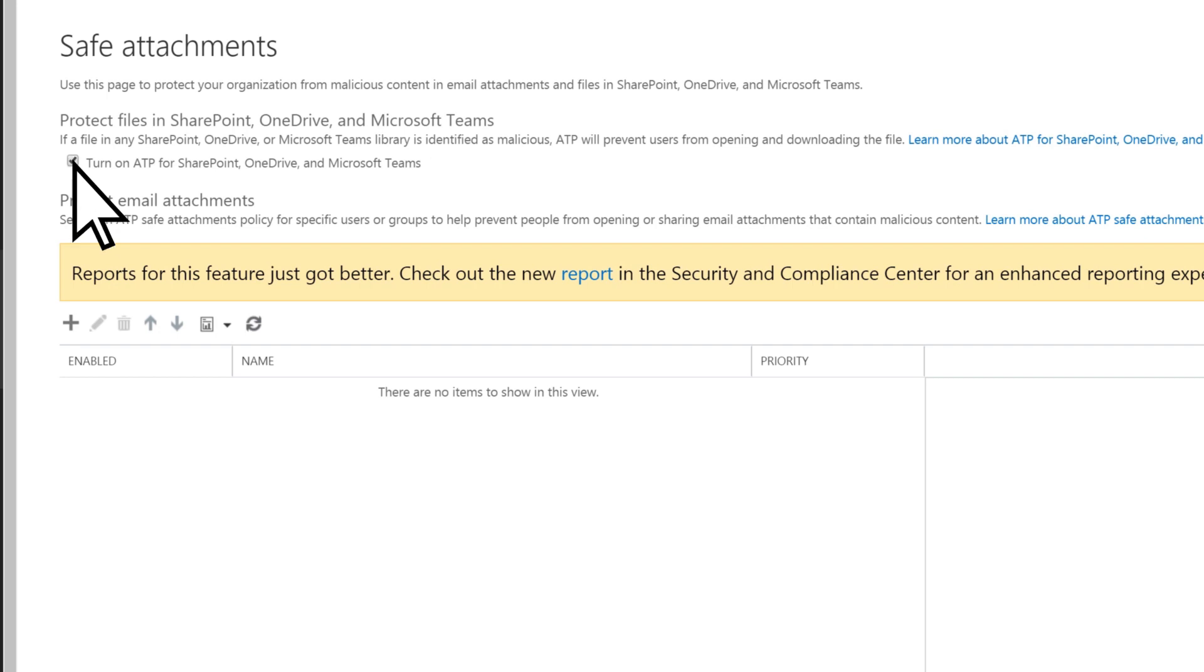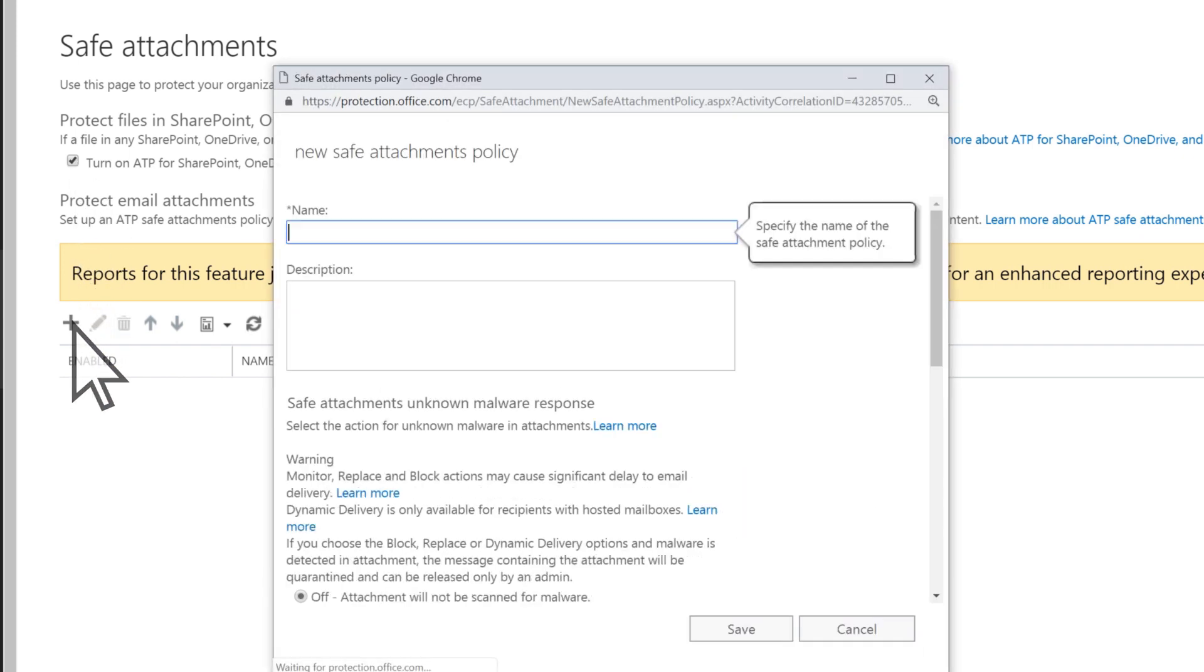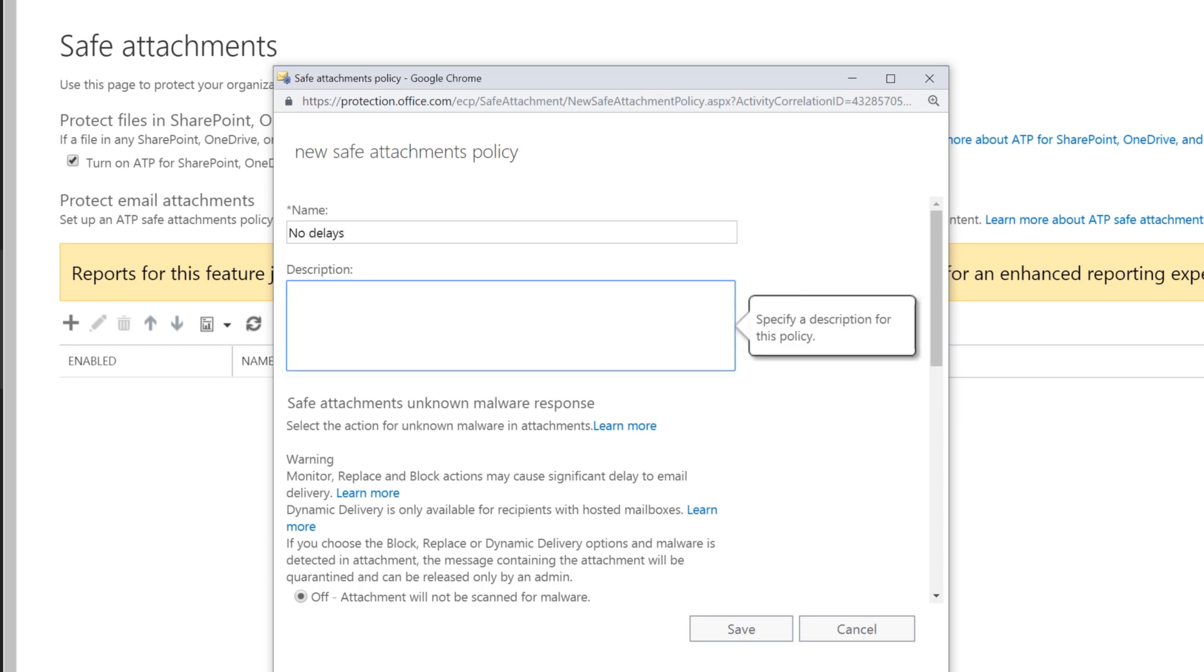To protect email attachments, select the plus icon to create a new policy. Enter a name and a description that explains what the policy does.